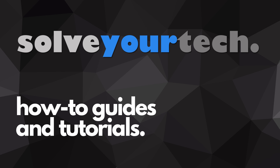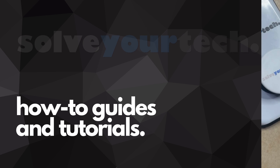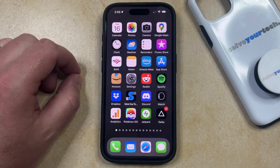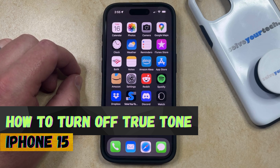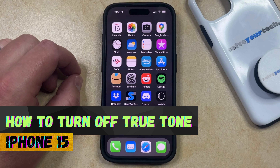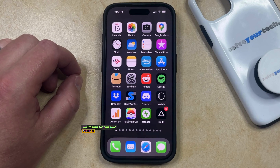SolveYourTech.com, your source for how-to guides and tutorials. Welcome to our video about how to turn off True Tone on iPhone 15. If this guide helps you out, then please consider subscribing and liking this video.